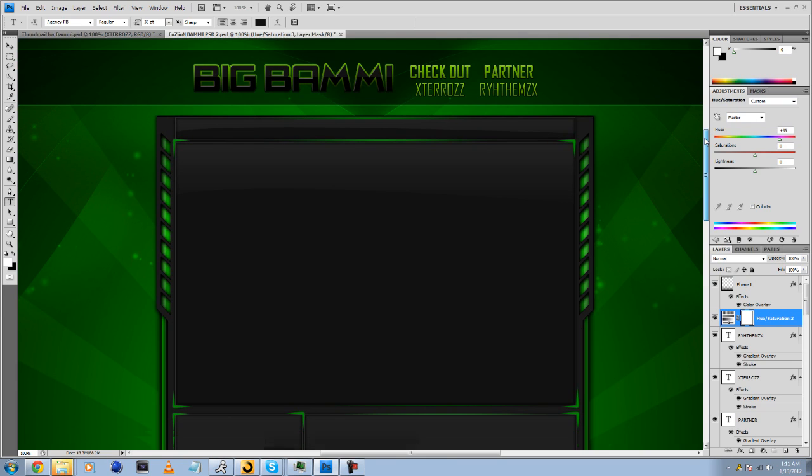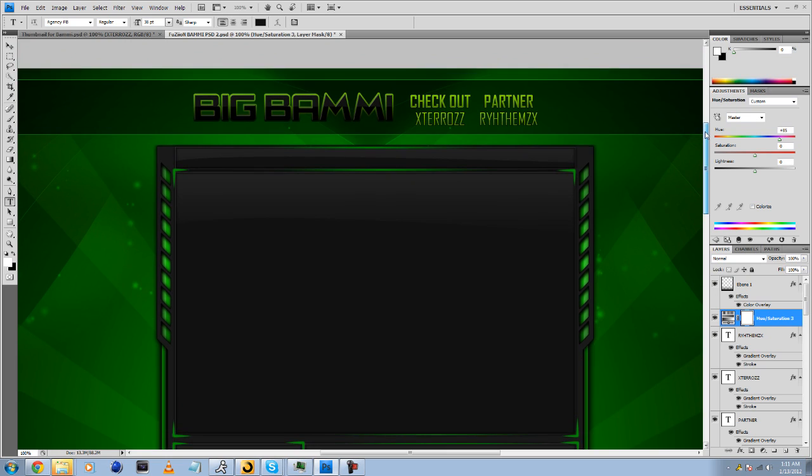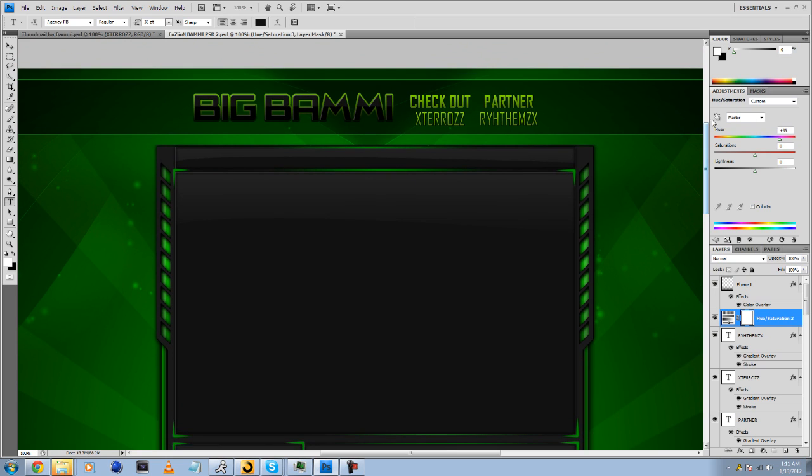So yeah, as you can see here today, I'm doing a little background giveaway. This is my previous background I made for myself.